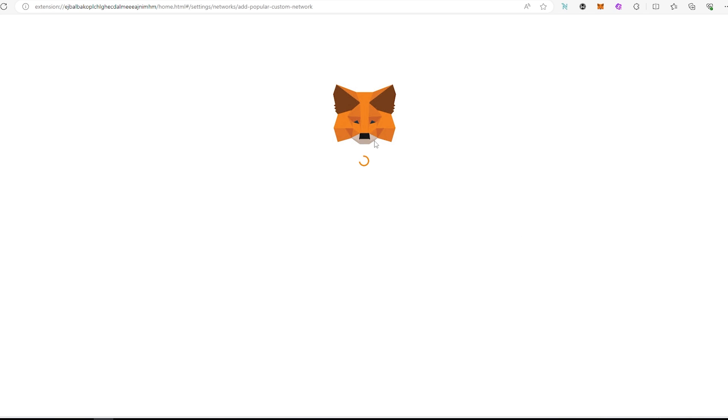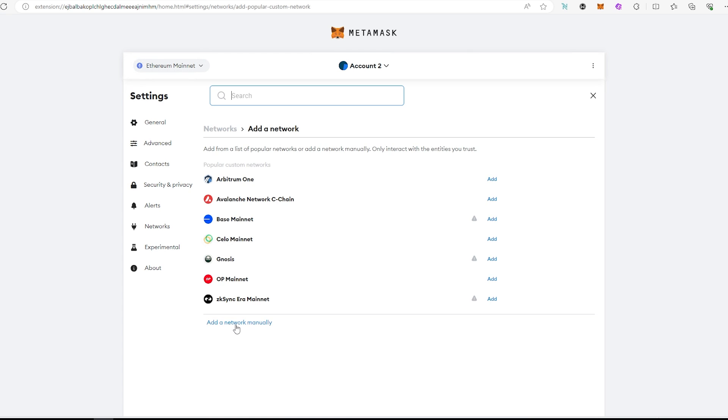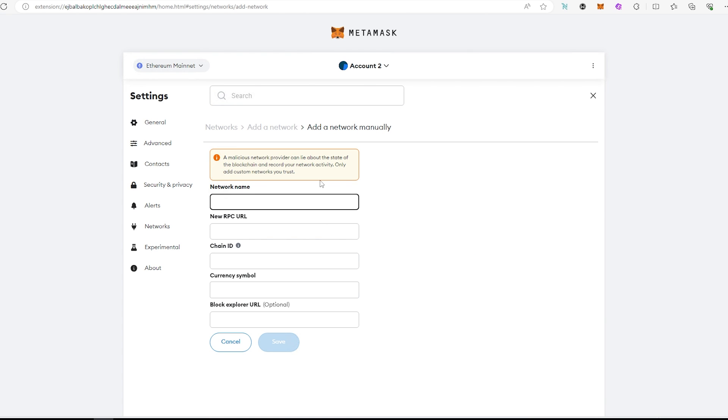So once this window is going to appear, what we need to do is press on add network manually. Once you do that in this window, we need to put all the information here.